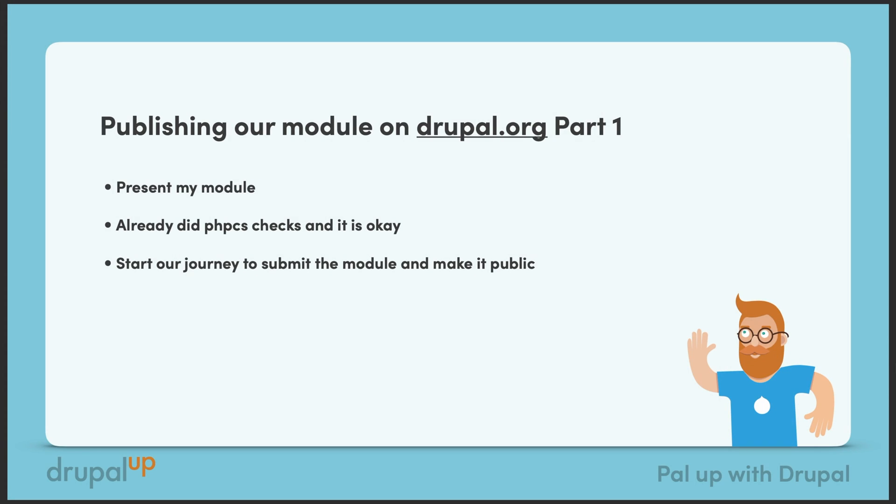In this video we're going to be publishing our module on drupal.org, part 1. I'm going to present the module that I want to publish on drupal.org. I already ran PHP code sniffer checks on it and everything's okay. Dependency injection is implemented where needed, and I'm going to show you the module.